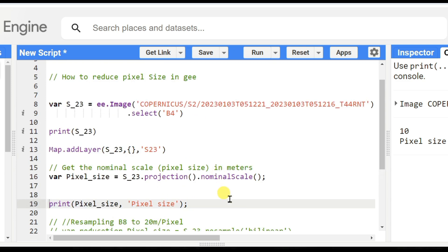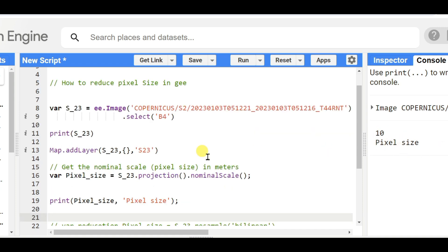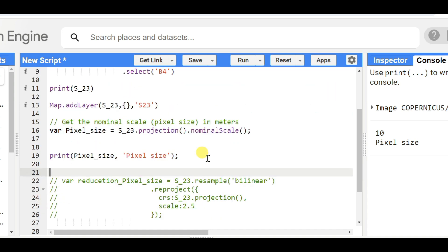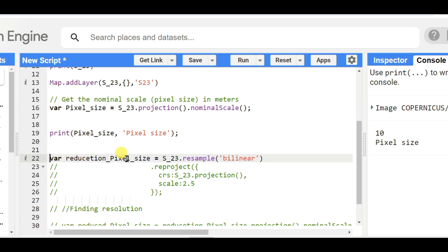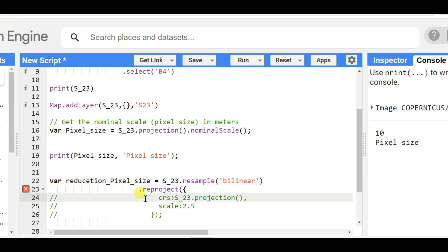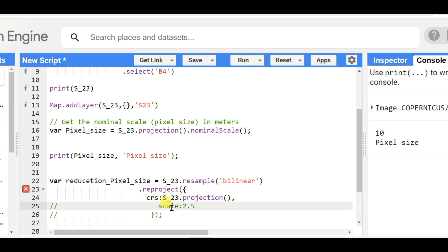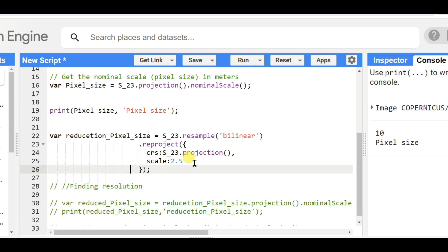Now if you want to reduce the pixel size, here is what you need to do. The current pixel size is 10 meters, and I want to make it 2.5 meters. So create a variable: reduction_pixel_size = S23.resample('bilinear').reproject(crs: S23.projection(), scale: 2.5). Please watch this video to the end — it will be very helpful for you.